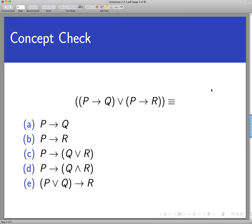Now let's move on to a concept check. Before we look at a more complicated example with three statements, we're going to test your intuition. Take a look at the statement P implies Q or P implies R. Now look at the following five statements and think about what this should be logically equivalent to: is it P implies Q, P implies R, P implies Q-or-R, P implies Q-and-R, or P-or-Q implies R? Think it through, make some English examples while you pause the video, and when you come back we'll check the answer.